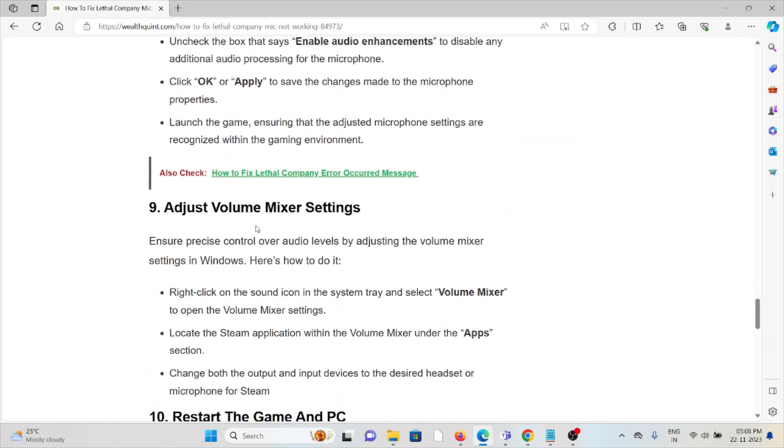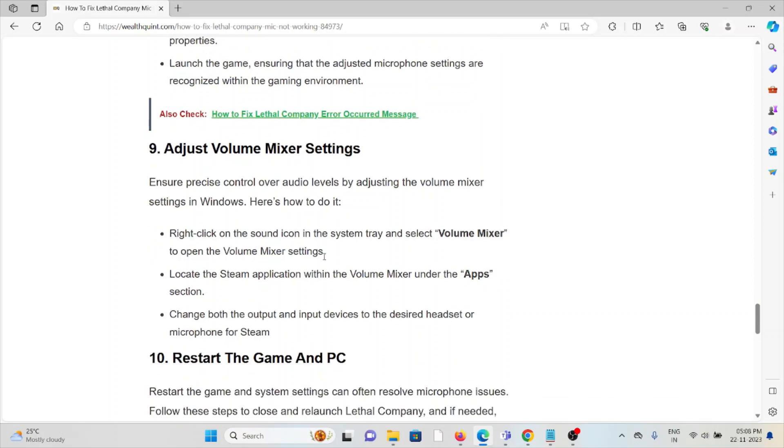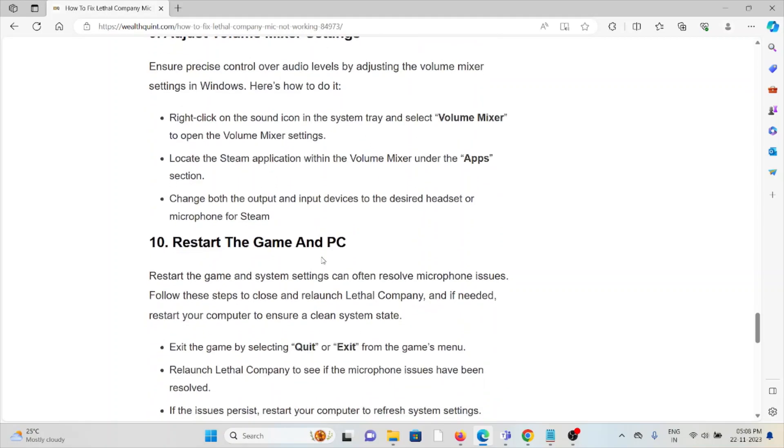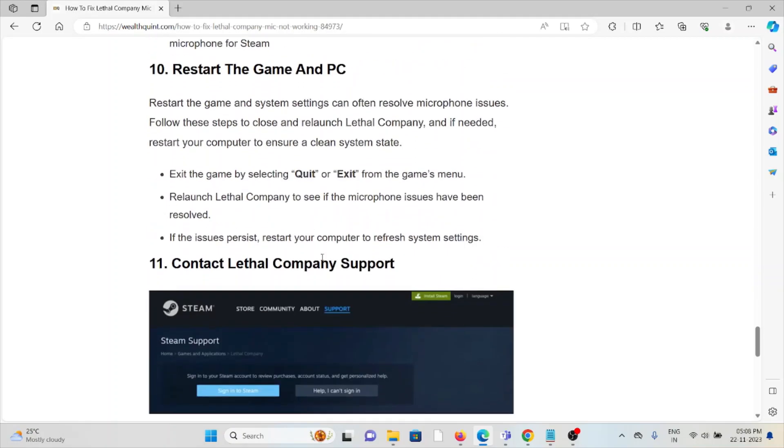The ninth method is to adjust volume mixer settings. Ensure precise control over audio levels by adjusting the volume mixer settings in Windows. Right-click on the Windows sound icon in the system tray and select volume mixer to open the volume mixer settings. Look for the Steam application within the volume mixer under the apps section. Change both the output and input devices to the desired headset or microphone for Steam.